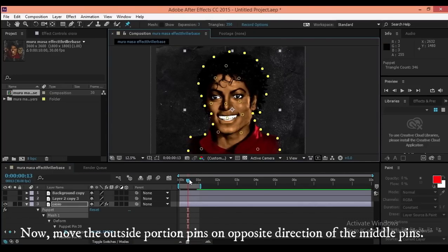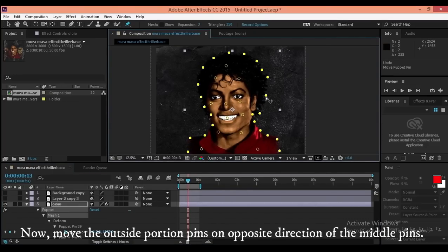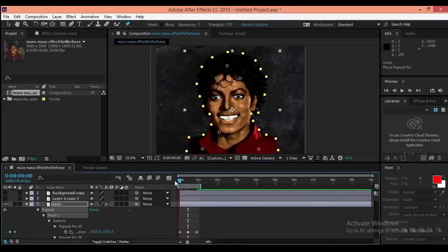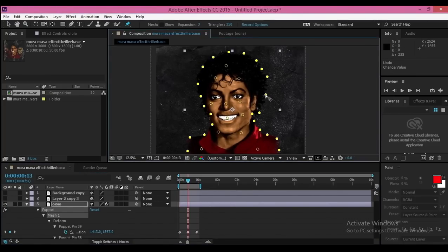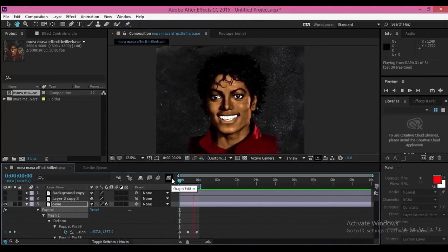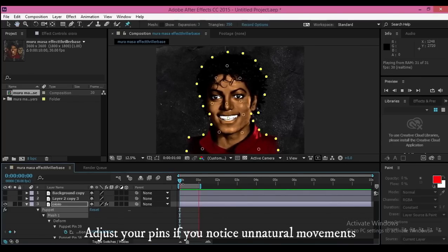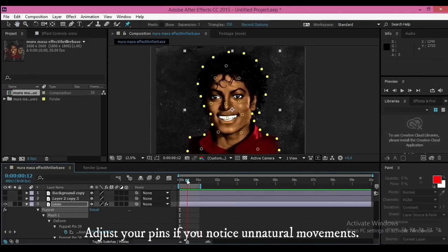Now move the outside portion pins in the opposite direction of the middle pins. Adjust your pins if you notice any unnatural movements.